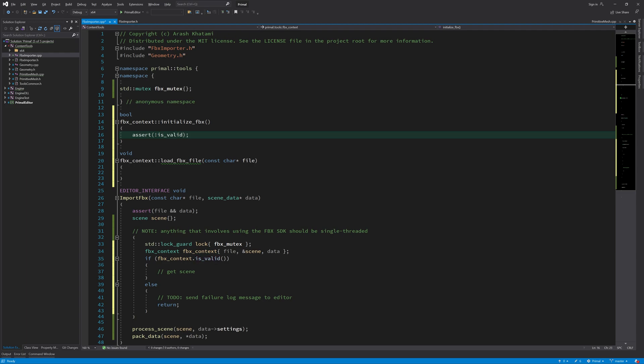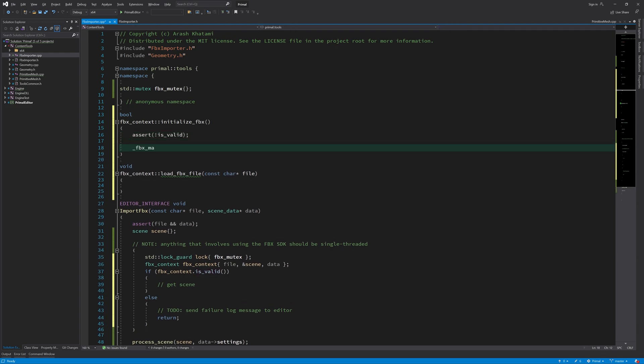Initialization is not that complicated. We create an instance of the FBX manager and set its input-output settings.